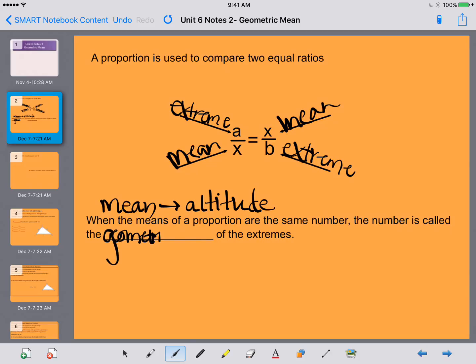So when we talked about mean in algebra, we talked about average. Geometric mean is going to give us our altitude of our triangle.